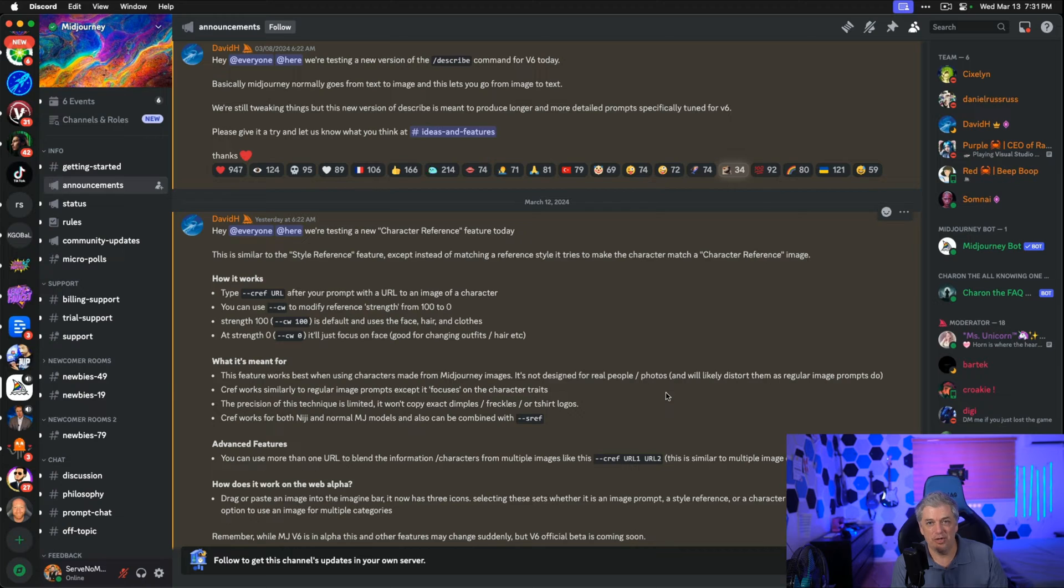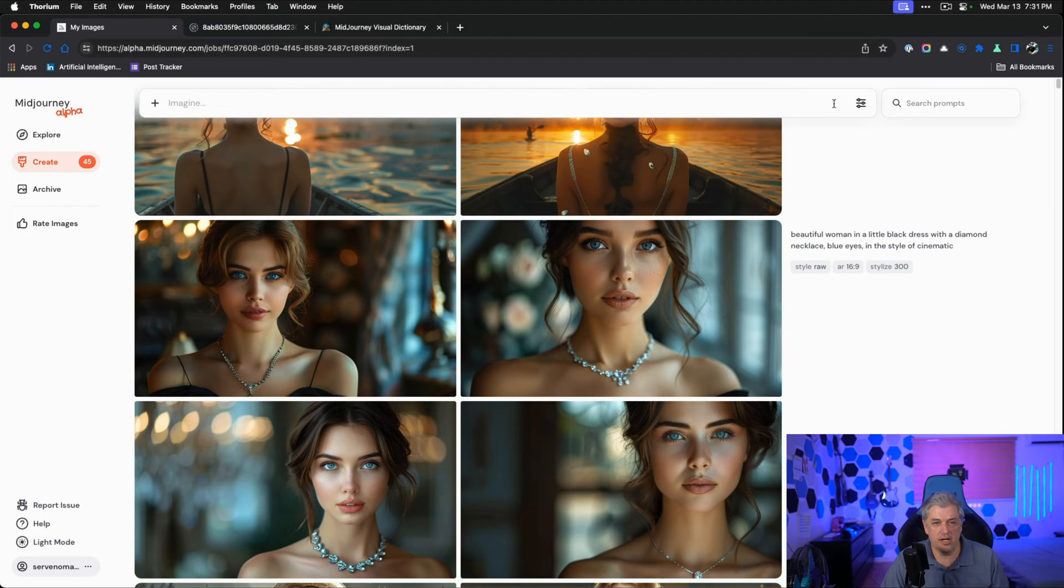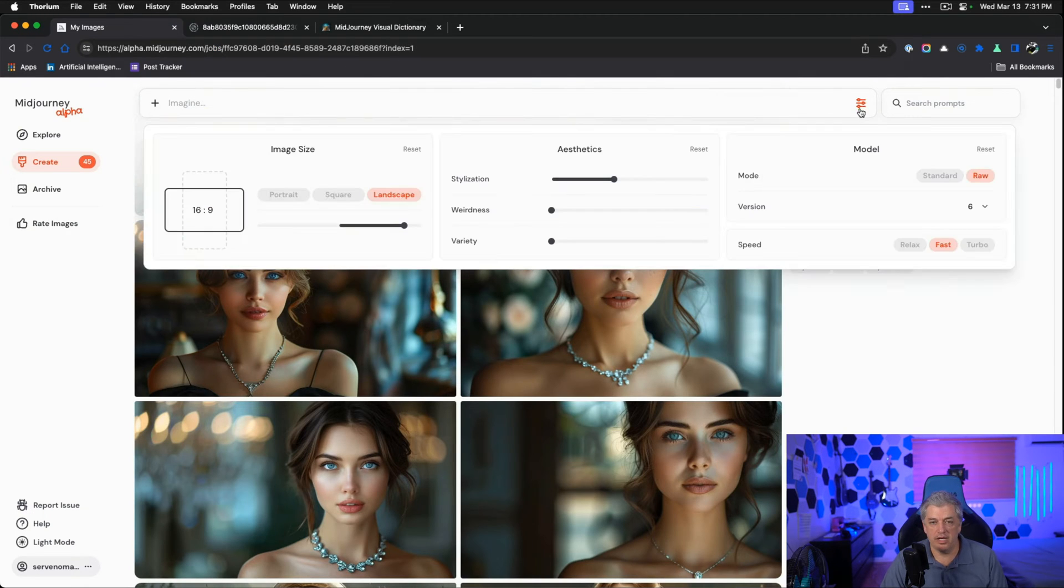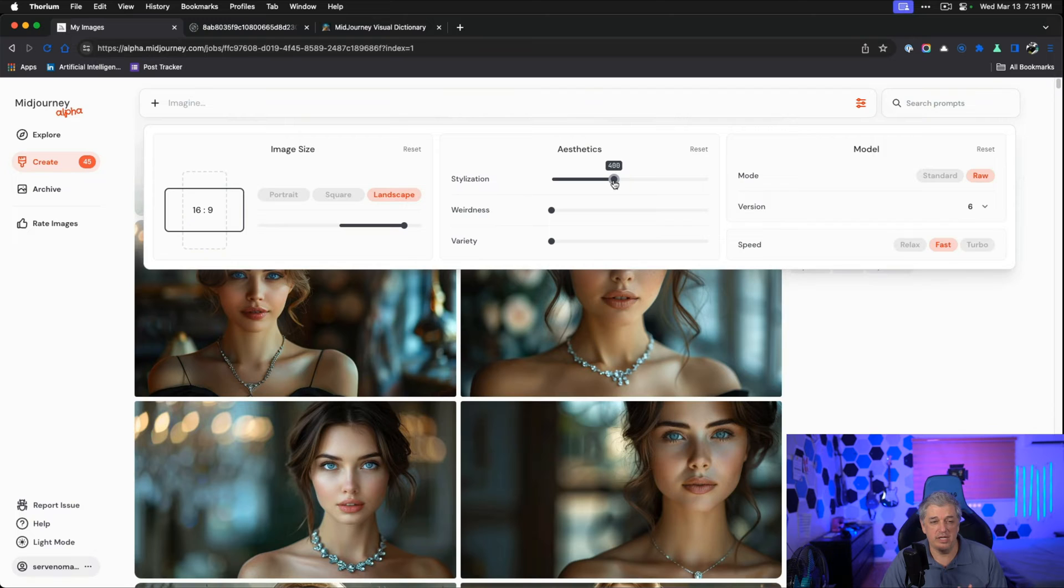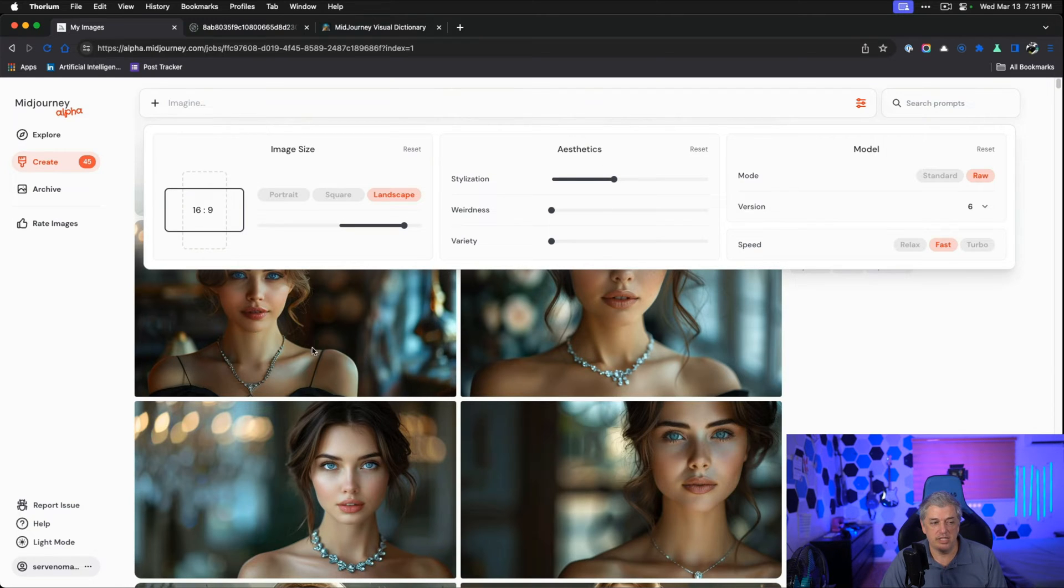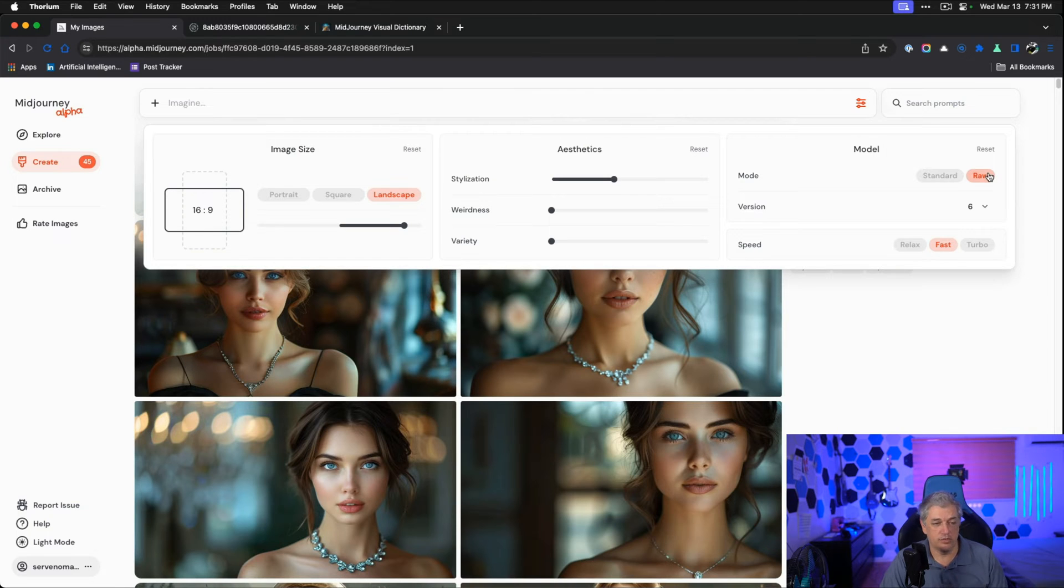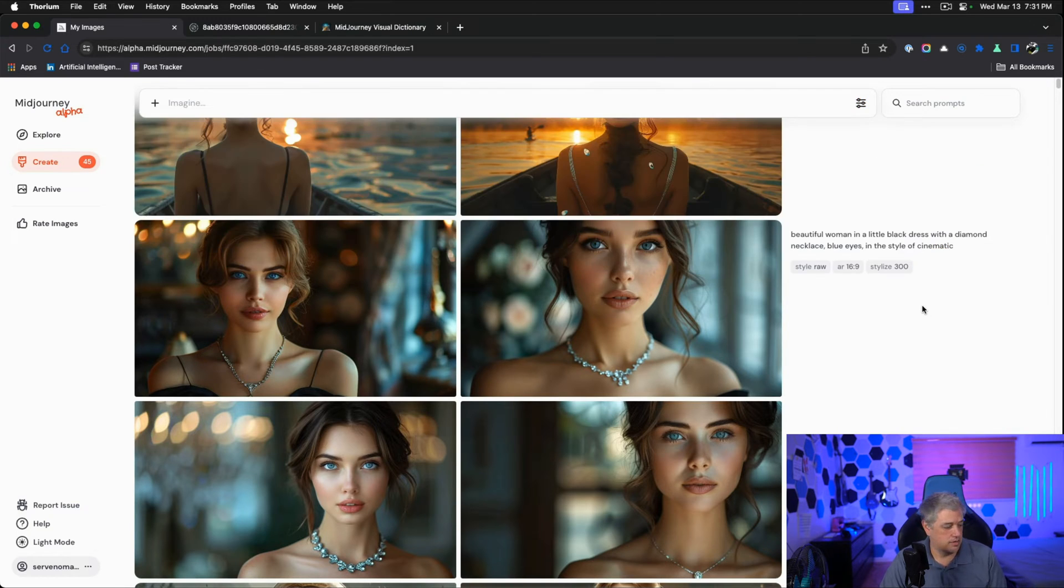Let me show you how it works. We're going to use alpha.midjourney.com. When you click on these lines, you'll see all the options. What we want to be is stylized between 300 to 400. I want landscape, so I'm at 16 by 9. And most importantly, I'm in raw mode. This is where all the best stuff happens.